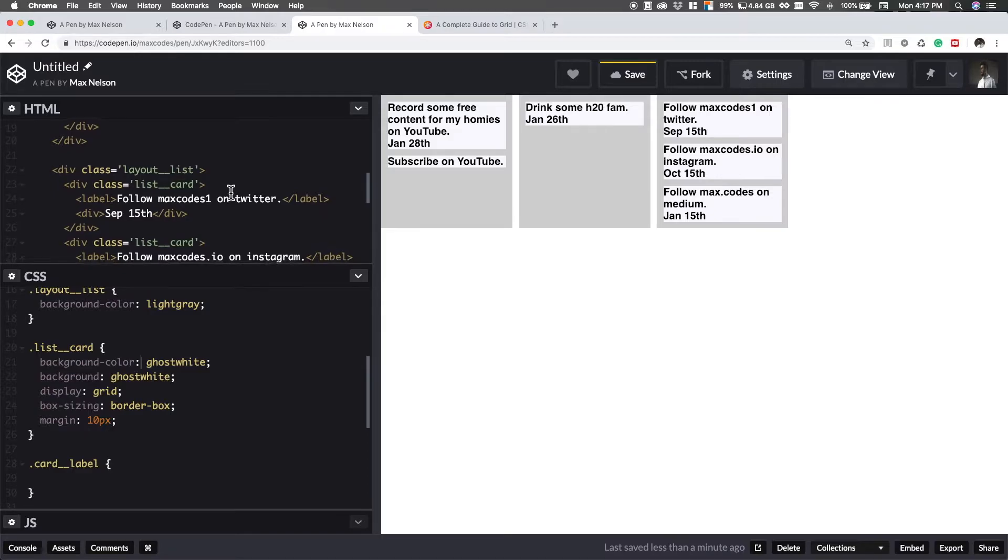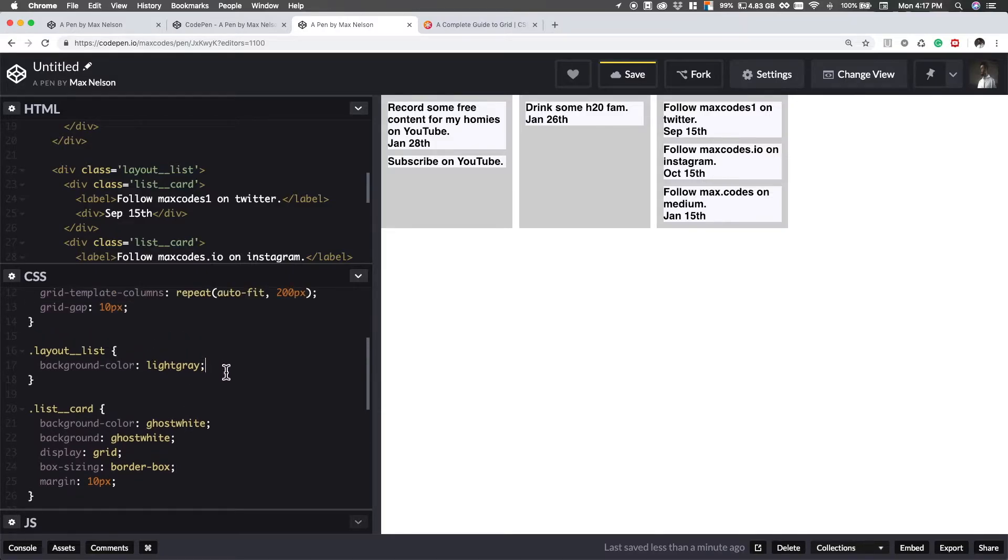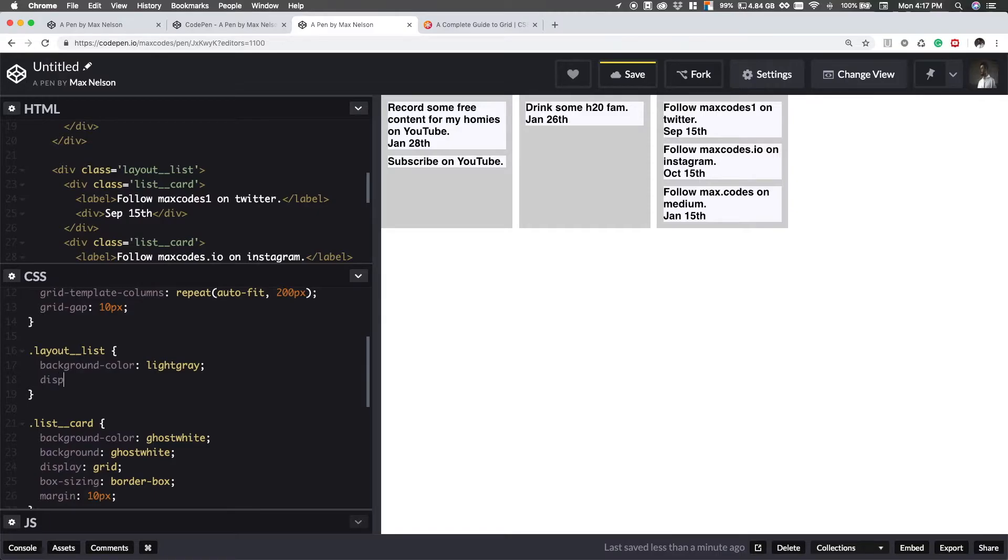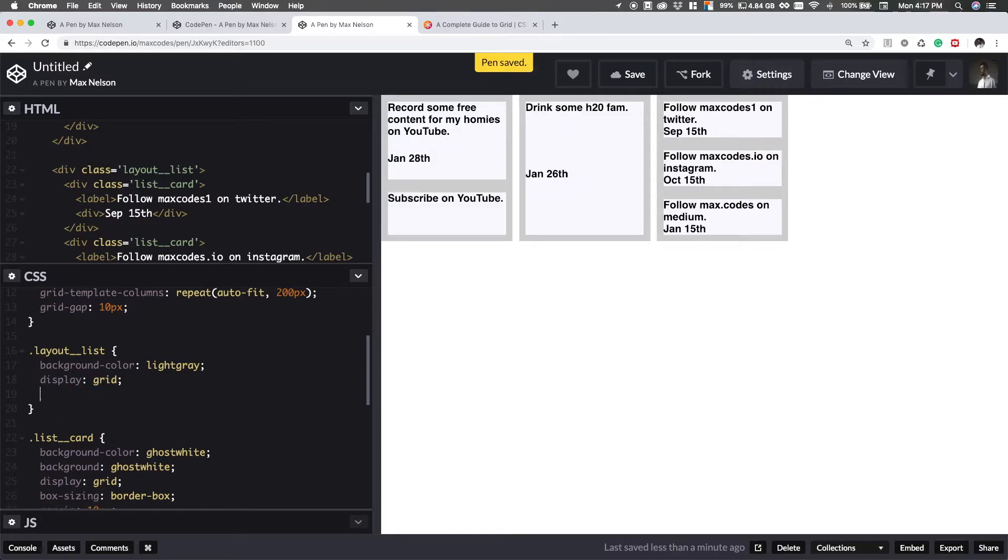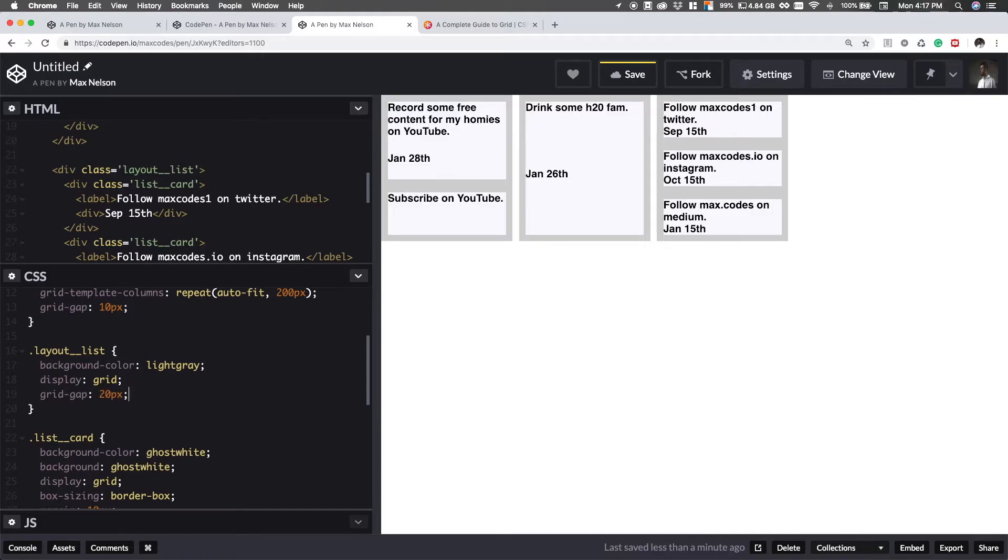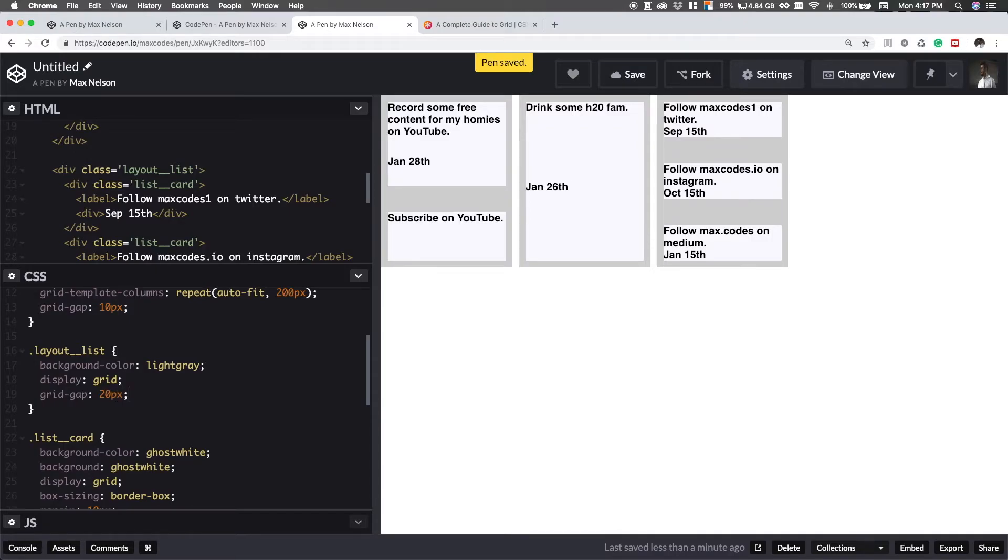This is what we need. We need a grid inside of our list to separate the cards. That's the one I thought I was doing. So let's say display is grid. And then we'll say grid gap is 20 pixels. So that's a bit about grid.